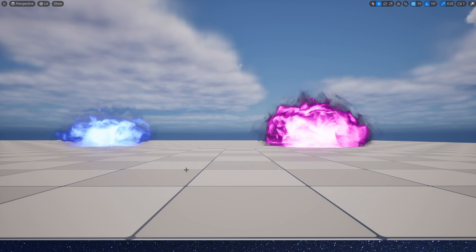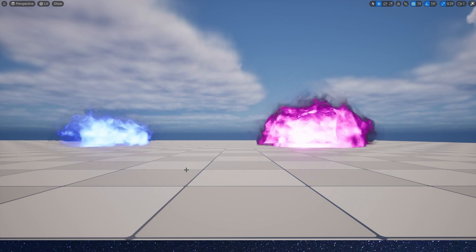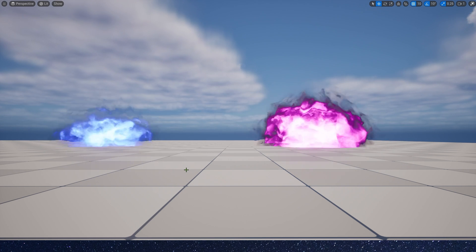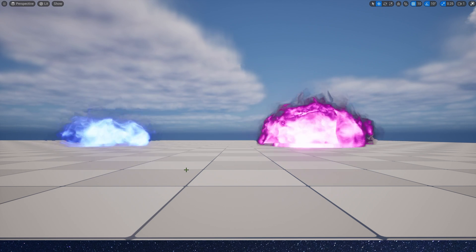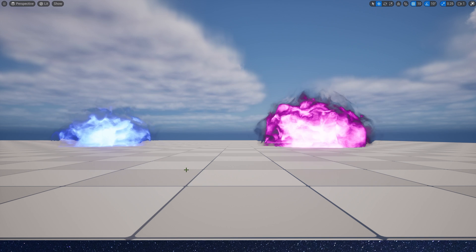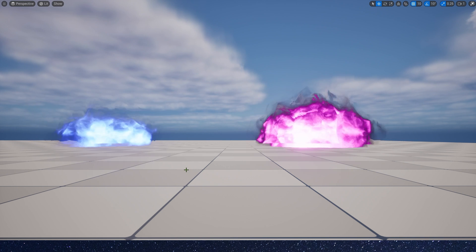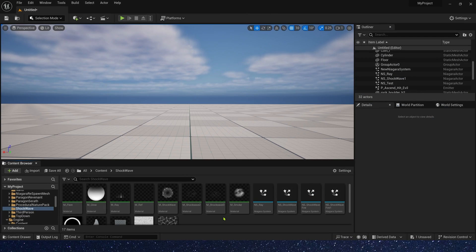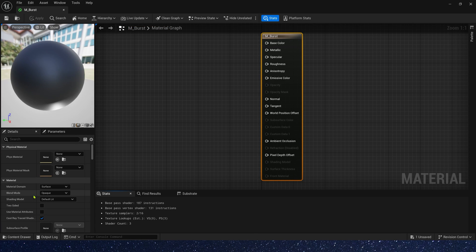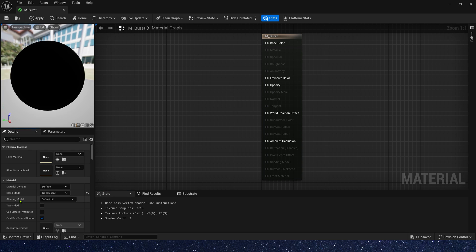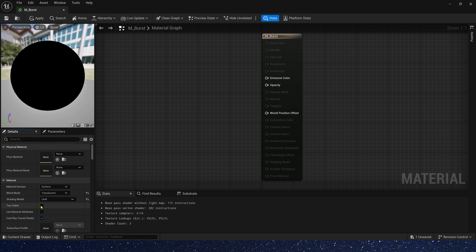Hello guys, today let's create a material similar to burst and explosion. First let's create a material. Of course, we need translucent and lit and two-sided.